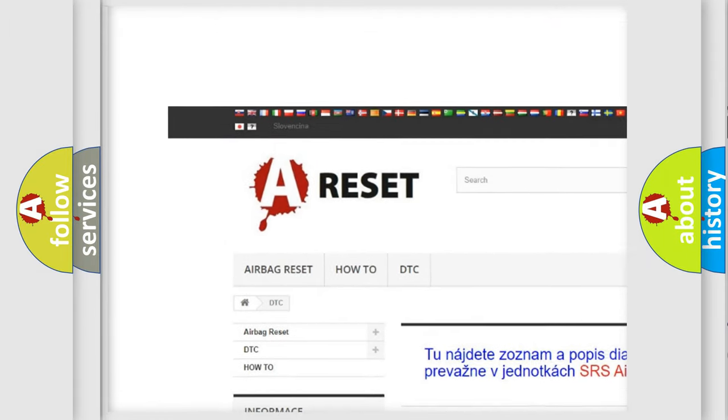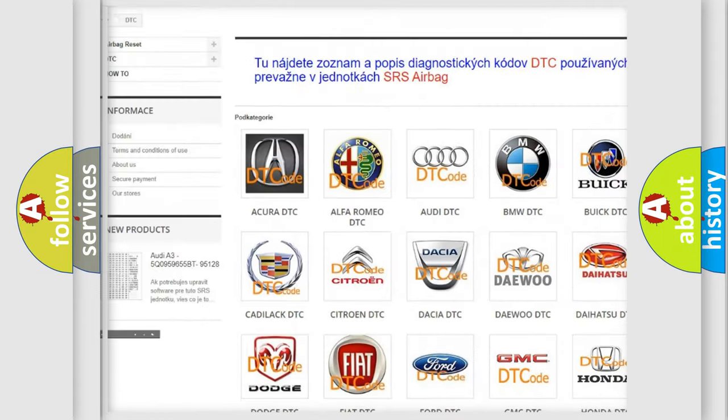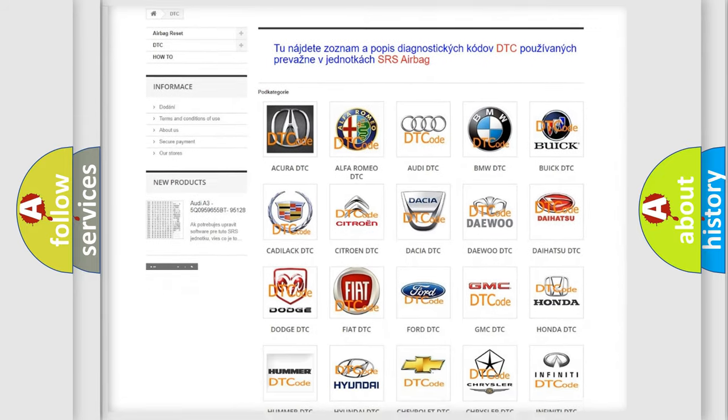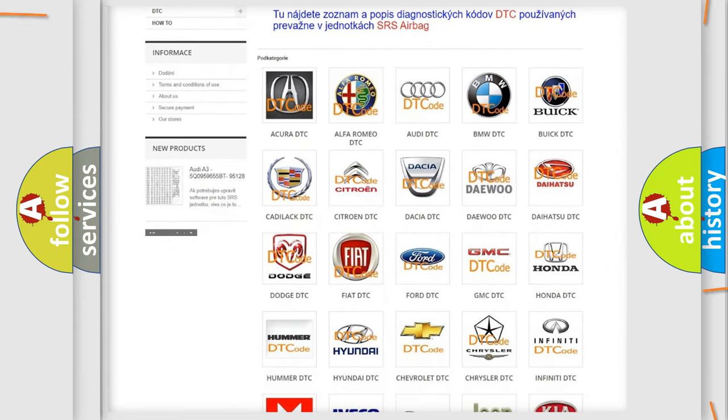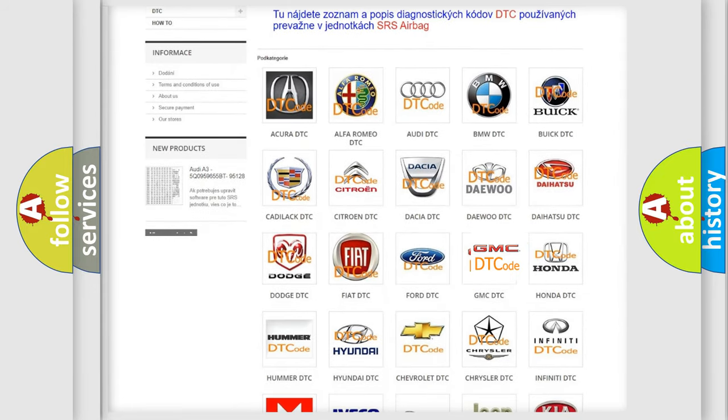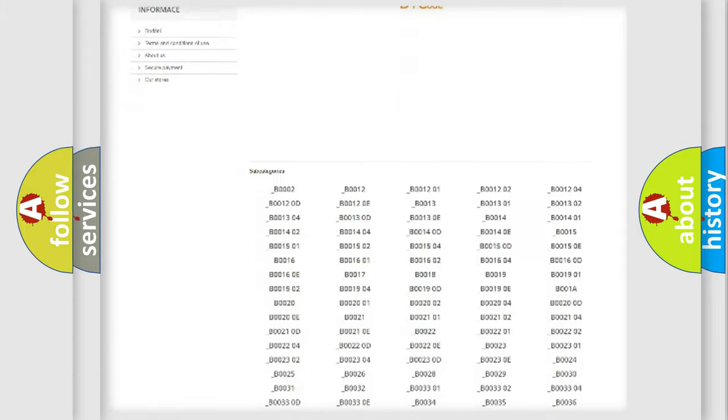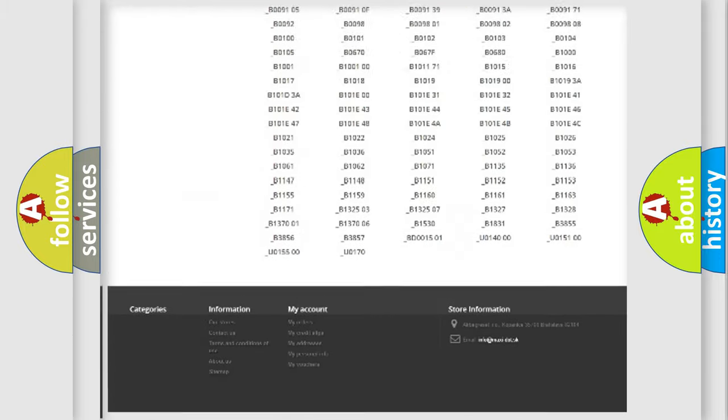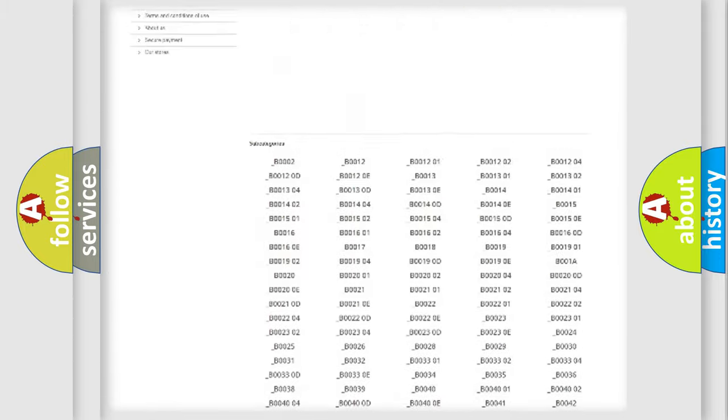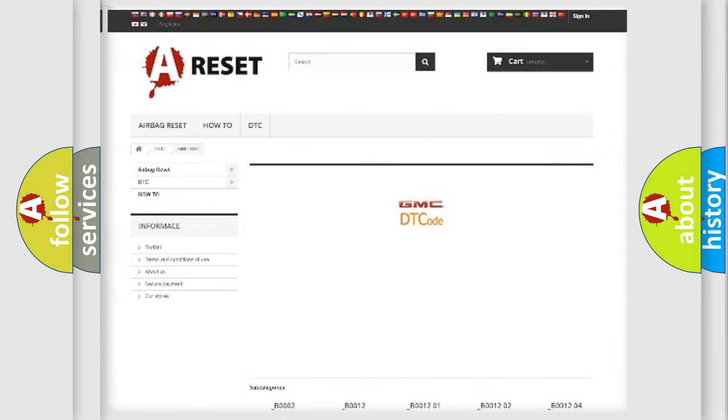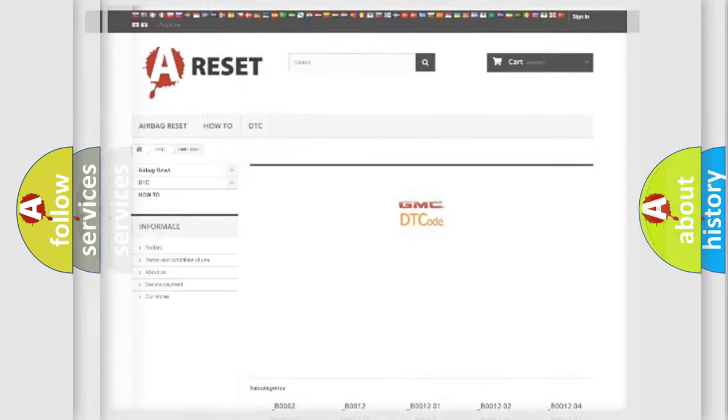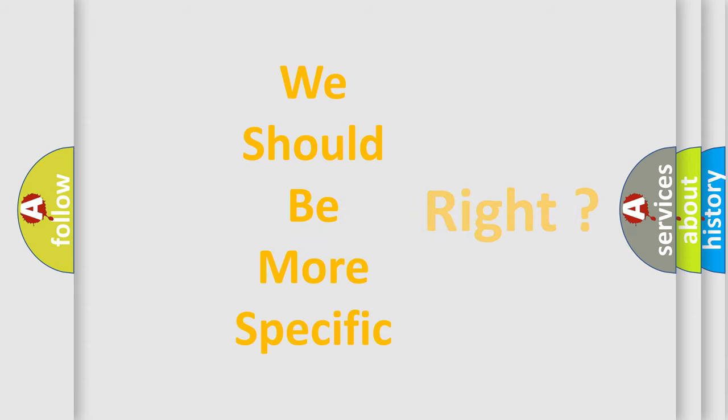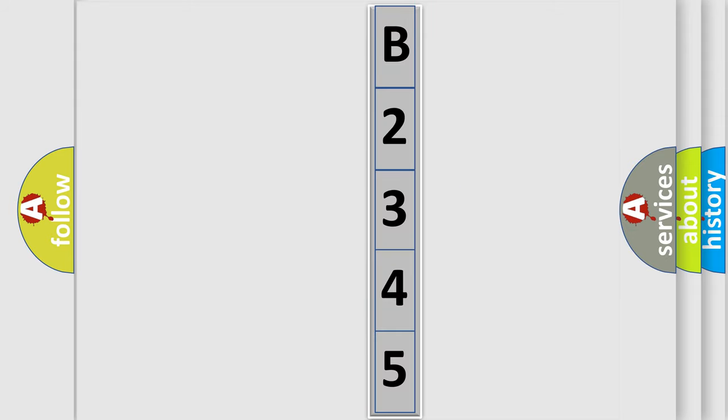Our website airbagreset.sk produces useful videos for you. You do not have to go through the OBD2 protocol anymore to know how to troubleshoot any car breakdown. You will find all the diagnostic codes that can be diagnosed in GMC vehicles, and many other useful things. The following demonstration will help you look into the world of software for car control units.